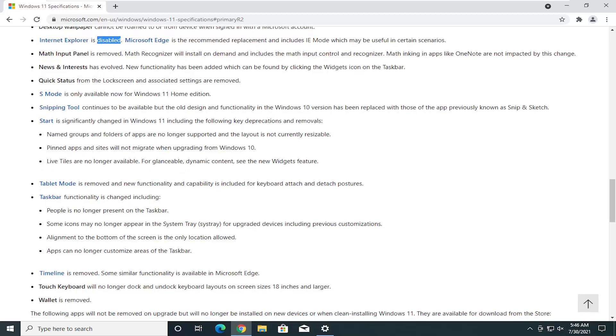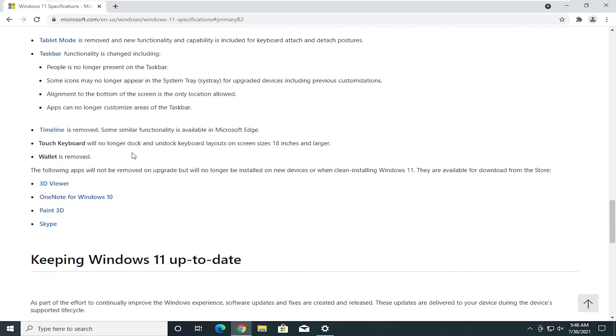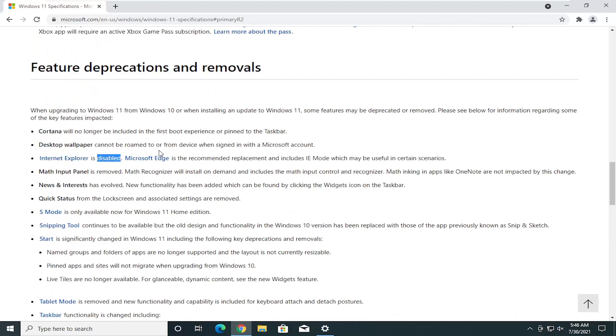Pretty much that's about it in terms of the biggest changes. Obviously they moved the search button. And again, definitely prone to change here, guys. We're still early in the Windows 11 process, but not early enough that we can start making some assessments about what is going to be coming and what is going to be heading on the way out.